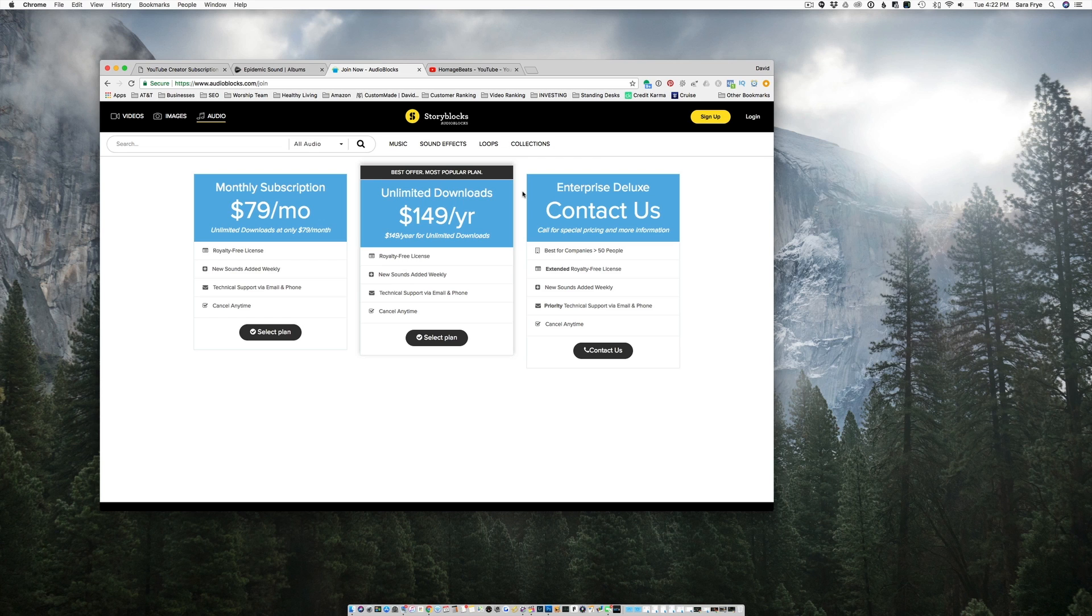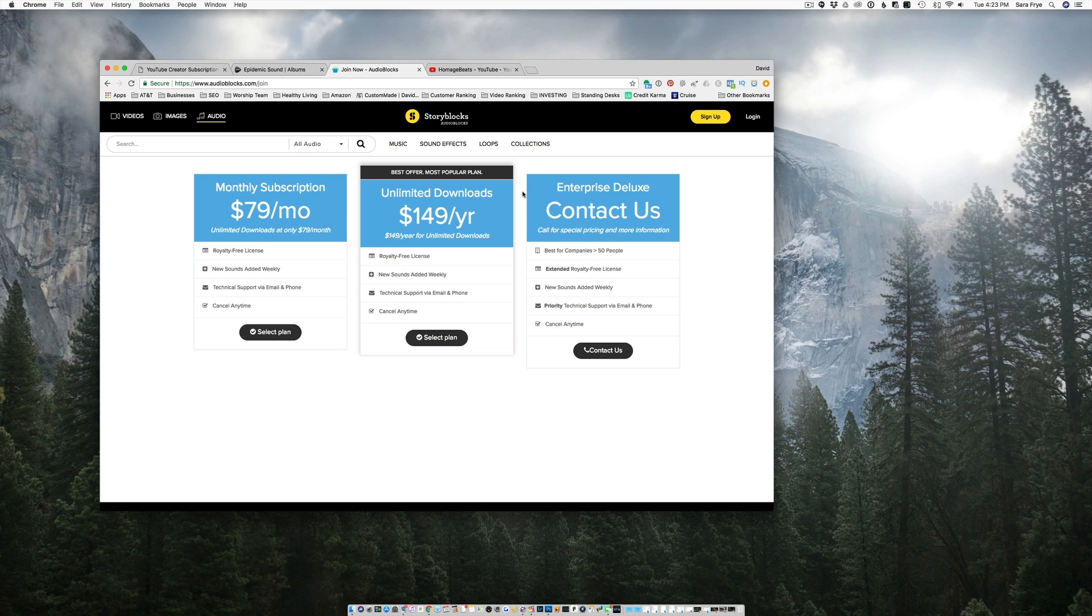But as far as I got the Audioblocks, I just couldn't find a ton of usable songs, especially for certain projects.